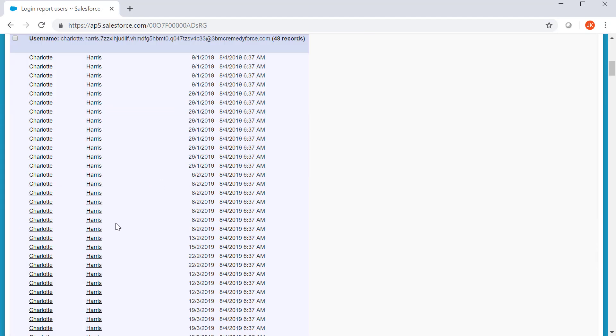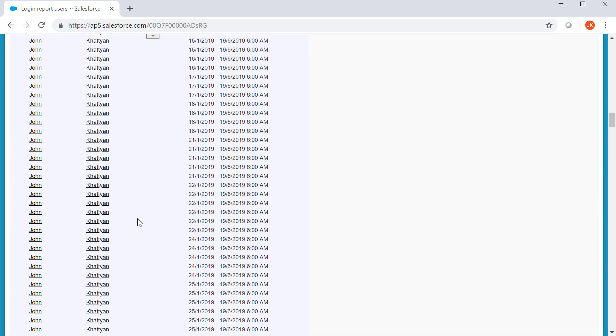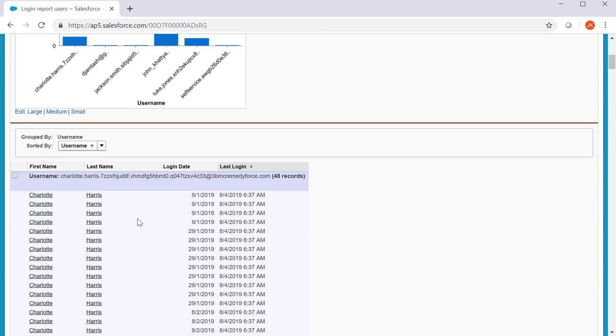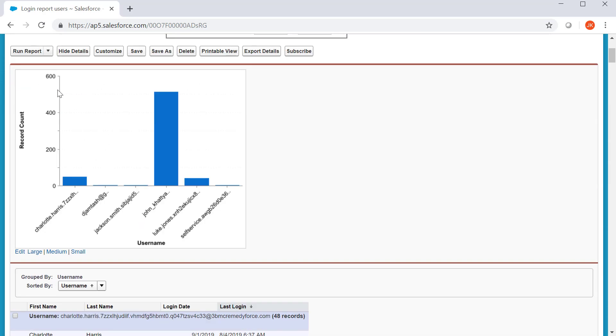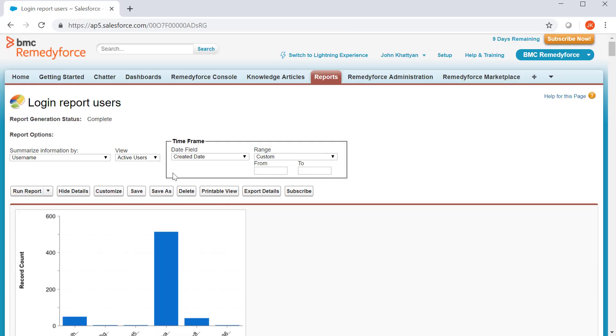So, you have the data based on your requirement as well as the graphical presentation of the report. Login report users.